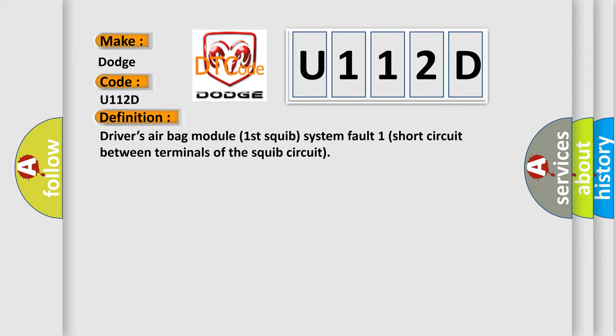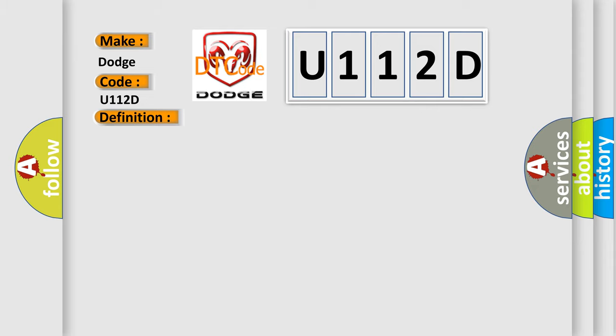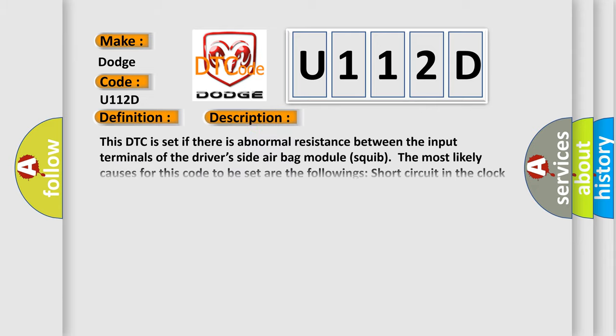And now this is a short description of this DTC code. This DTC is set if there is abnormal resistance between the input terminals of the driver's side airbag module squib.